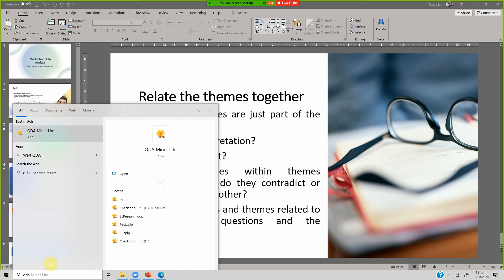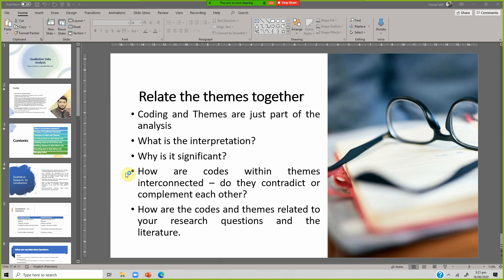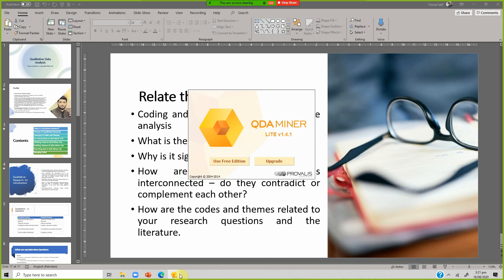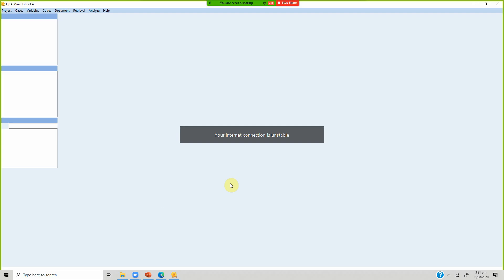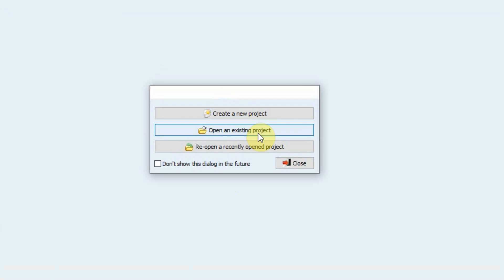You can find it via a desktop icon or start menu — search QDA Miner and open it. It will ask whether you want to upgrade or use the free edition. In this case we are using the free edition. It then asks whether we want to create a new project, open an existing project, or reopen a recently opened project. We will create a new project.